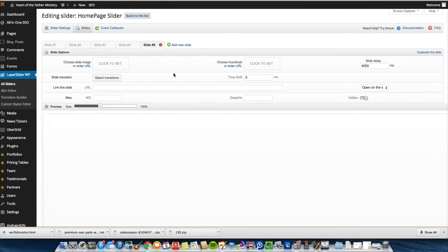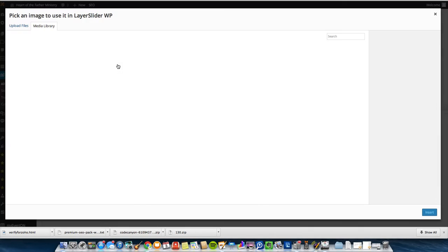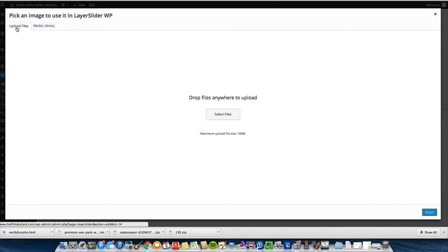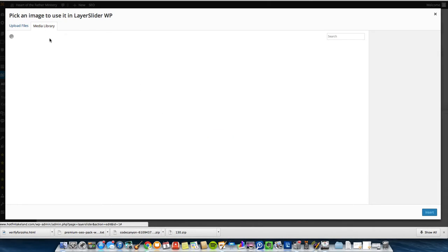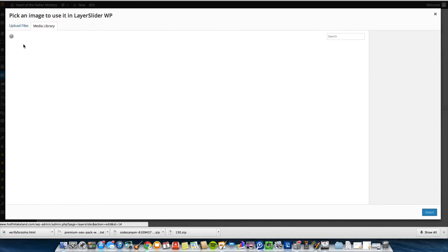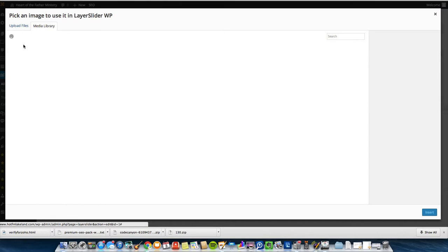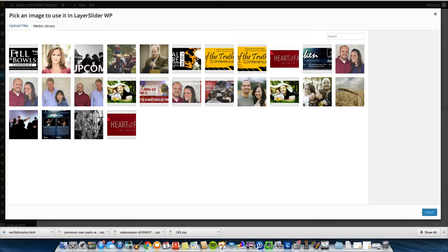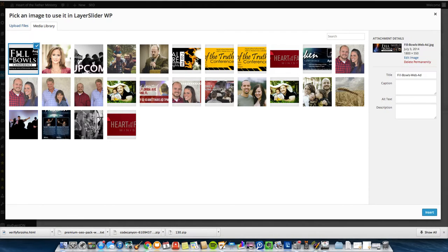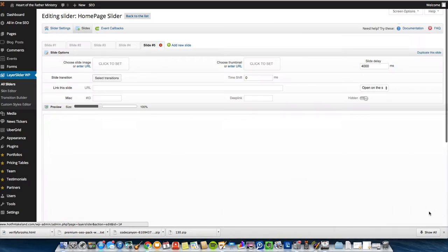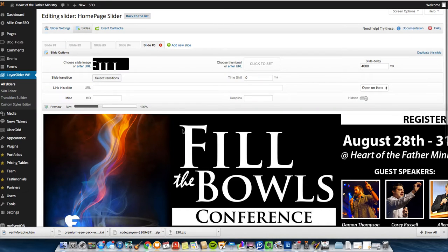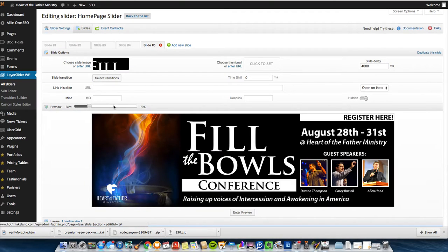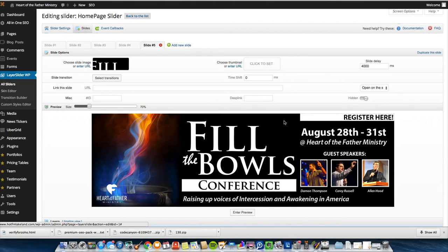The image is blank. So I want to add an image. I'm going to Click to Set the Image. A lot of you are going to have to go to Upload File and select the file. I've already done that. And so as soon as this comes up, I'm going to select the Fill the Bowls conference ad. There we go. I'll click on this. Insert it into the slide. Just so you see the whole thing, let's make it a little smaller. There's my ad right there.